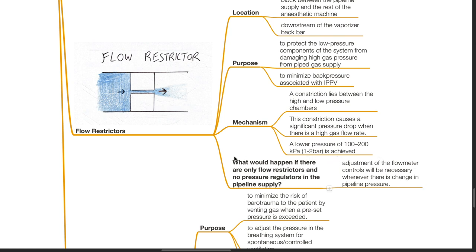What would happen if there are only flow restrictors and no pressure regulators in the pipeline supply? Adjustment of the flow meter controls would be necessary whenever there is a change in pipeline pressure.